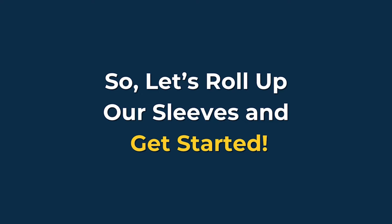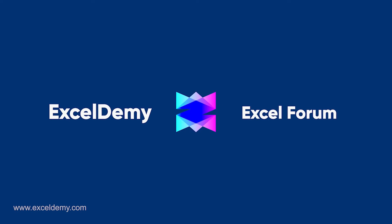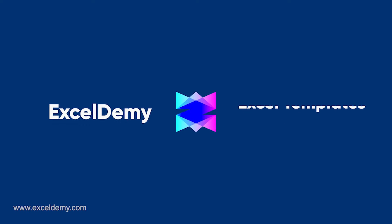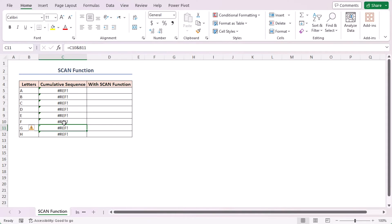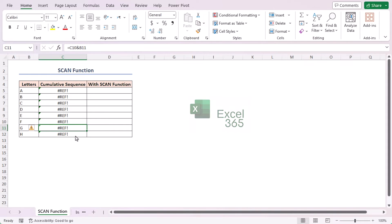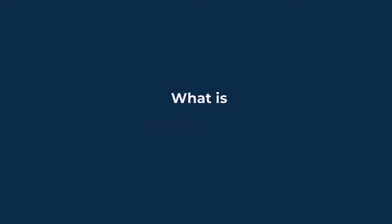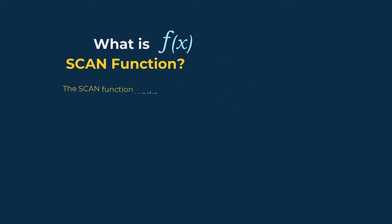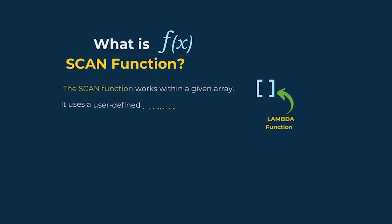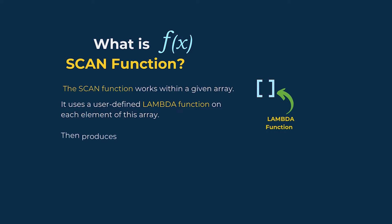In today's video I'll be showing a detailed guide on the SCAN function in Excel. So let's roll up our sleeves and get started. For this tutorial I'll be using Microsoft Excel 365. Before starting, we should know what the SCAN function is.